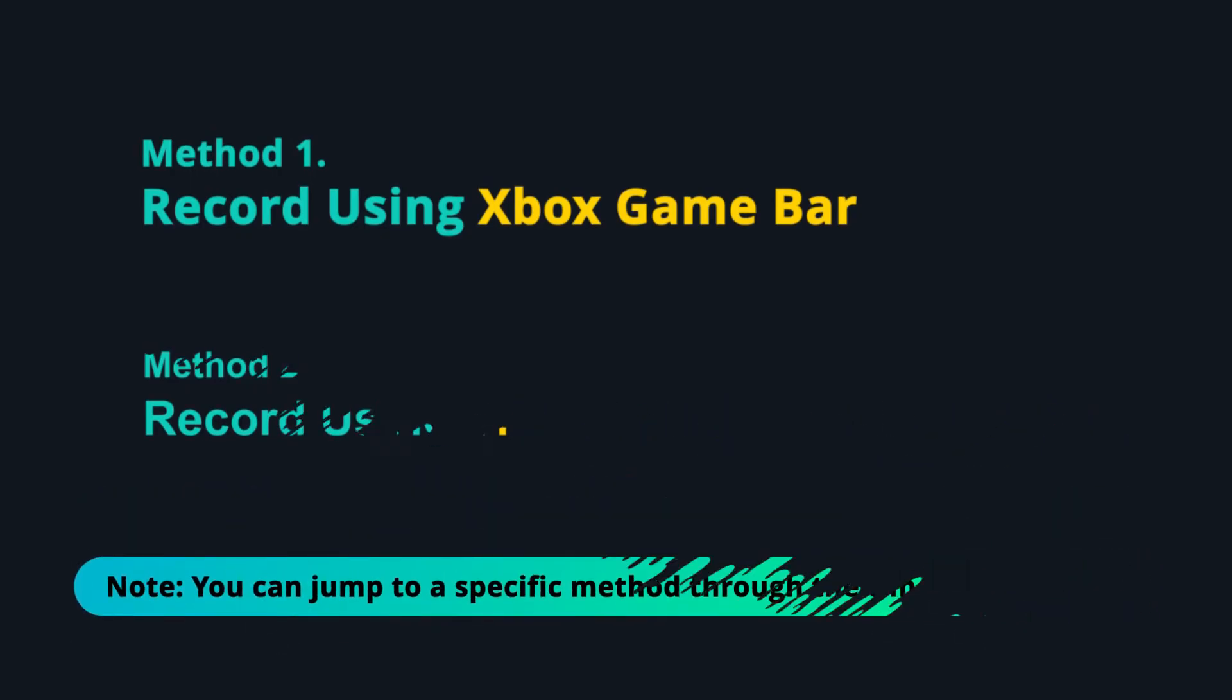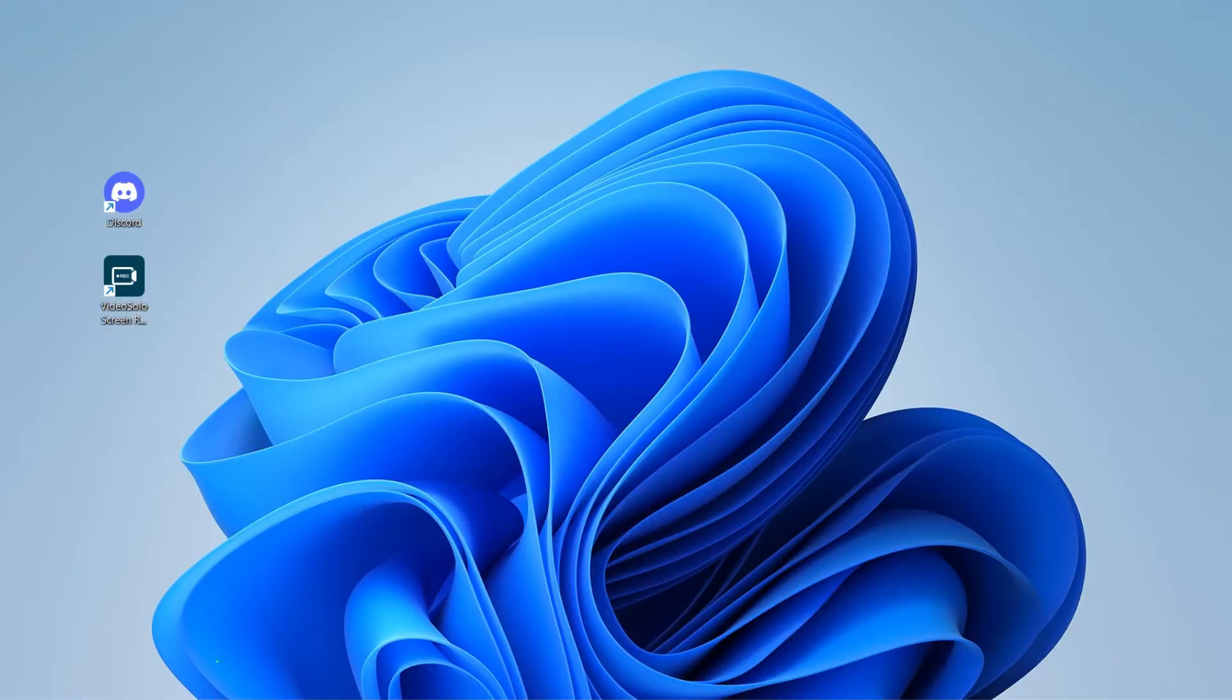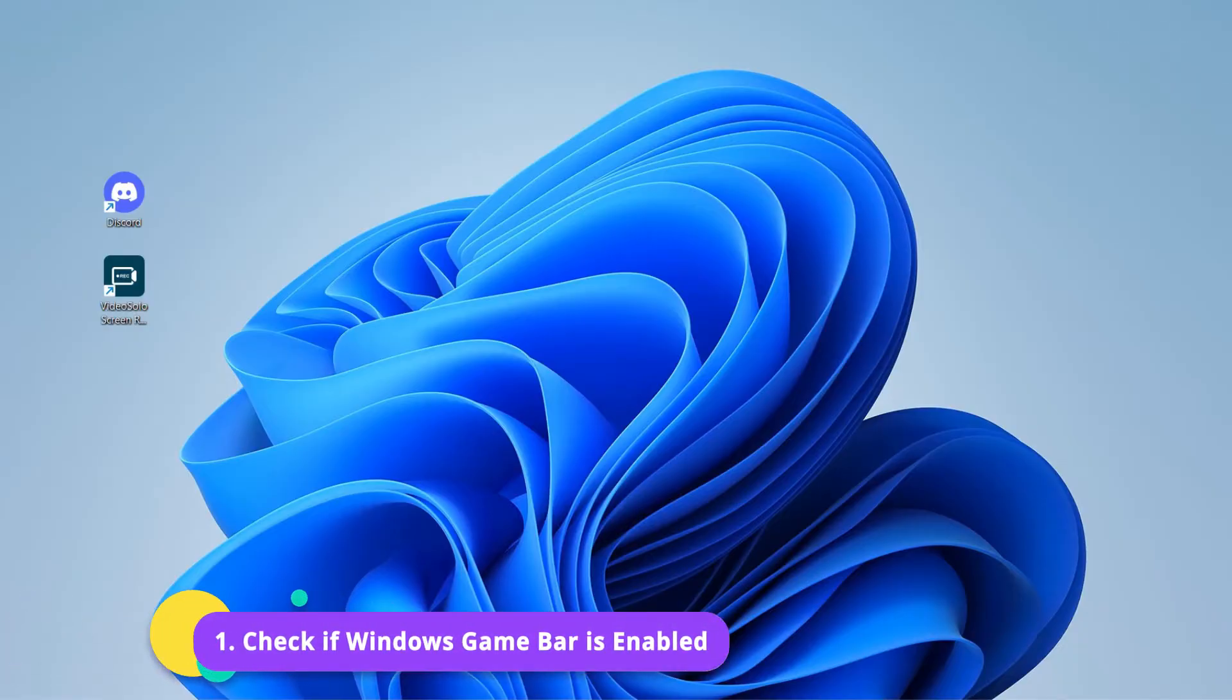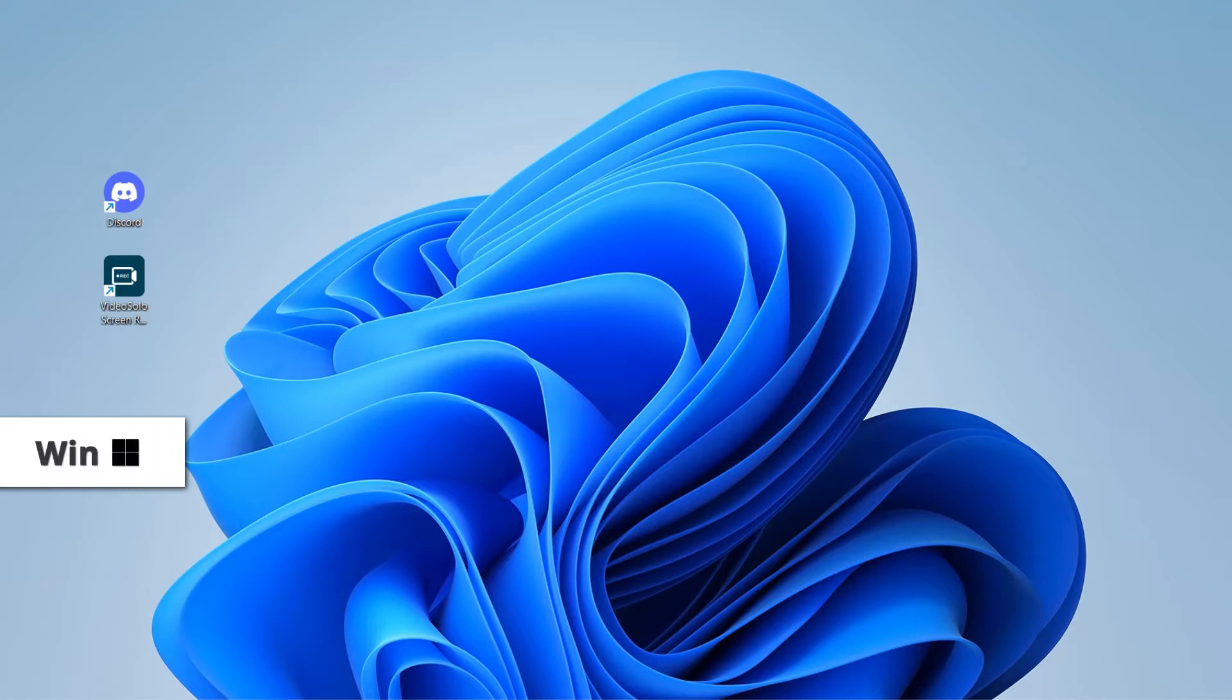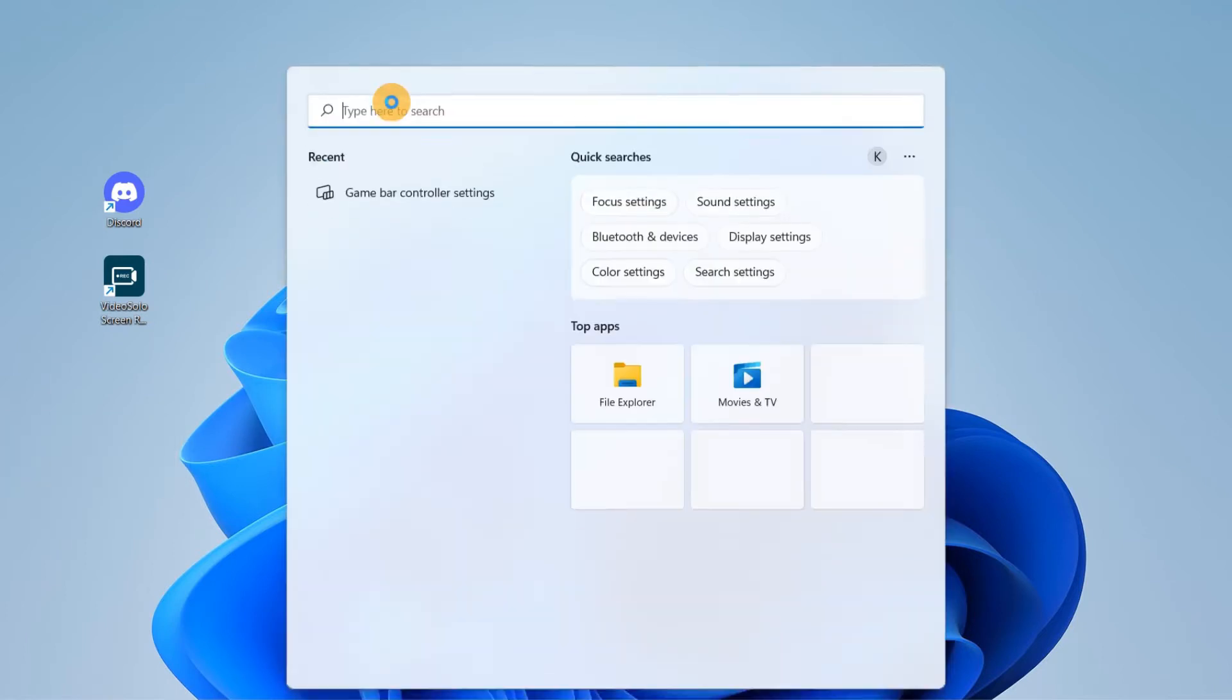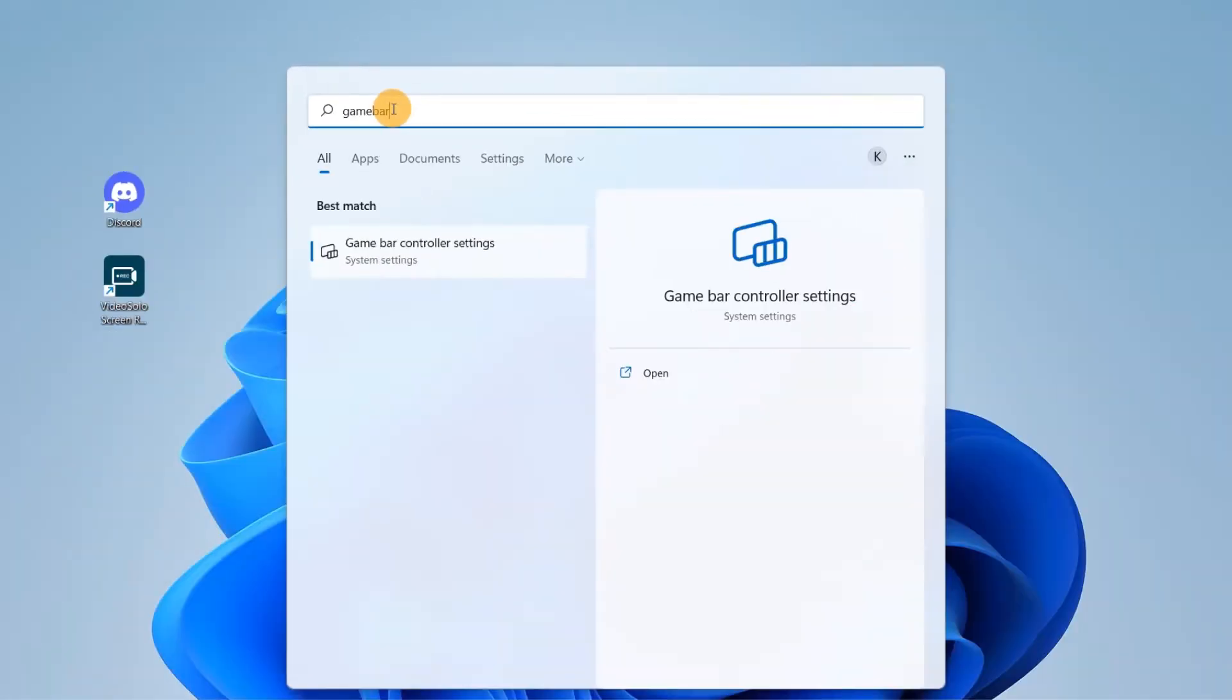If you're on Windows 10, you can record Discord's audio exclusively on the game bar. First, we'll need to check if Windows game bar is enabled. To check, hit the Windows key, type game bar, and then hit enter.